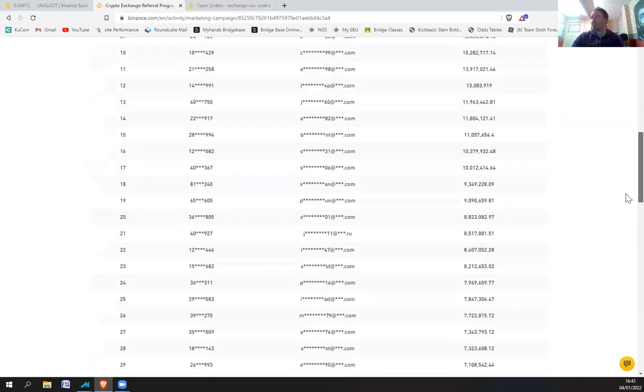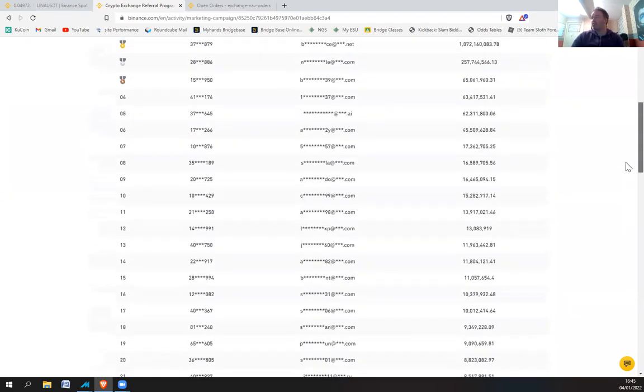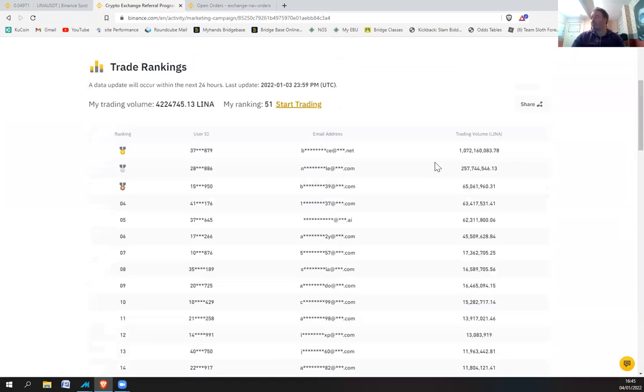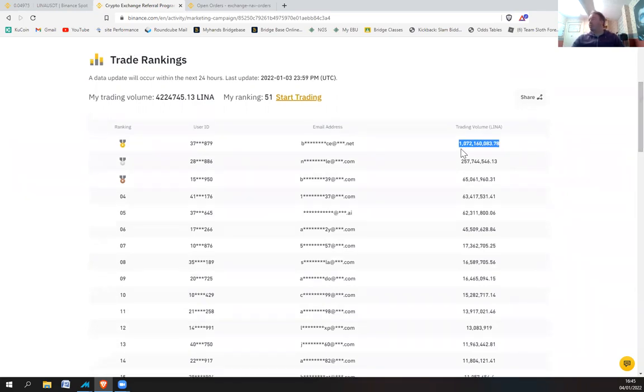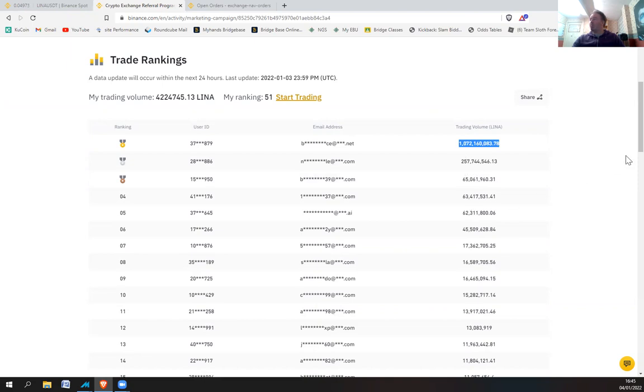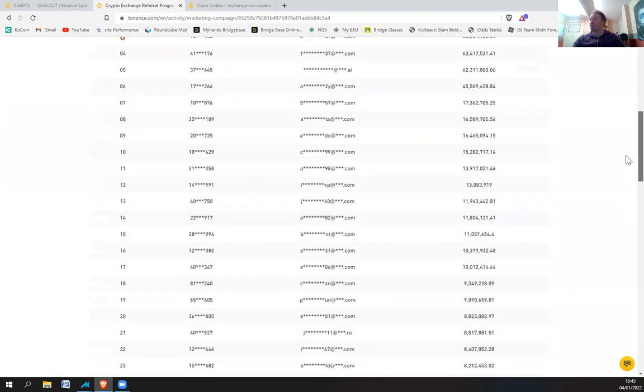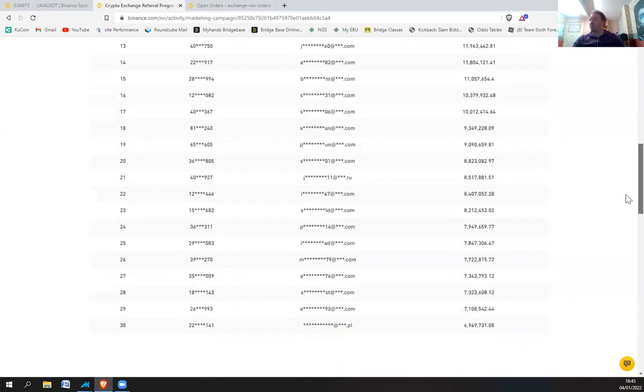But the thing is with this, first place has traded so much, it's traded over a billion. If you add up all of these, that's 250, 310, 410, so it's going to be over 1.5 billion traded in the top 30.